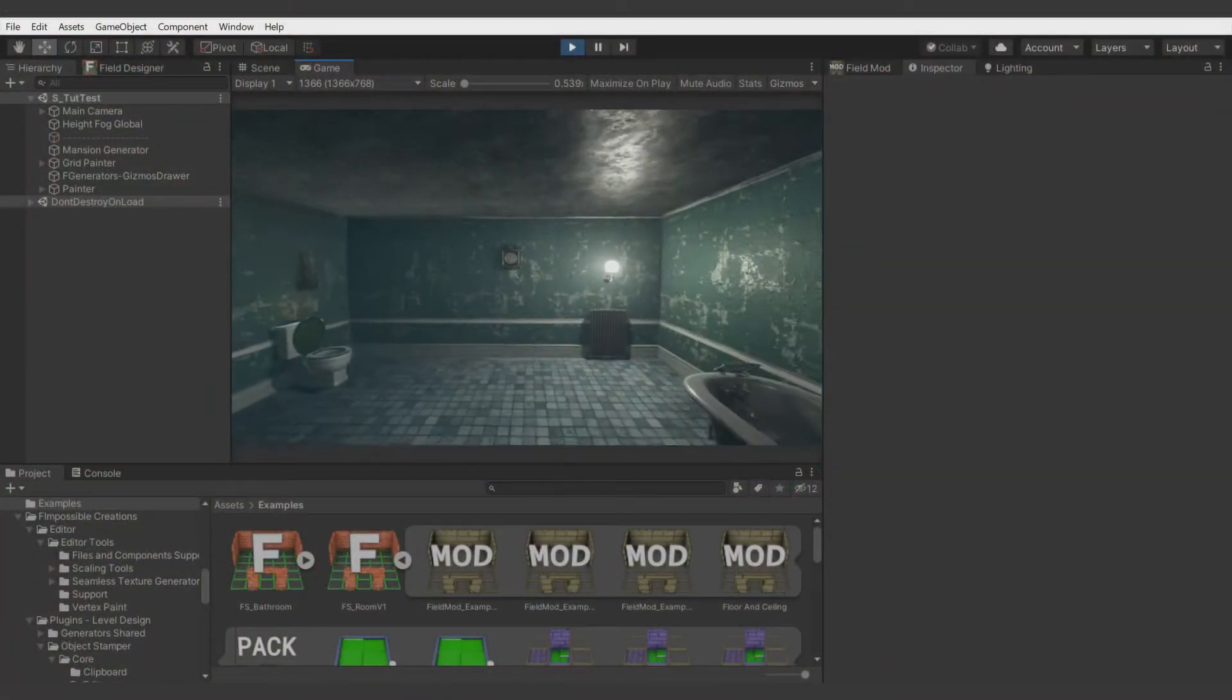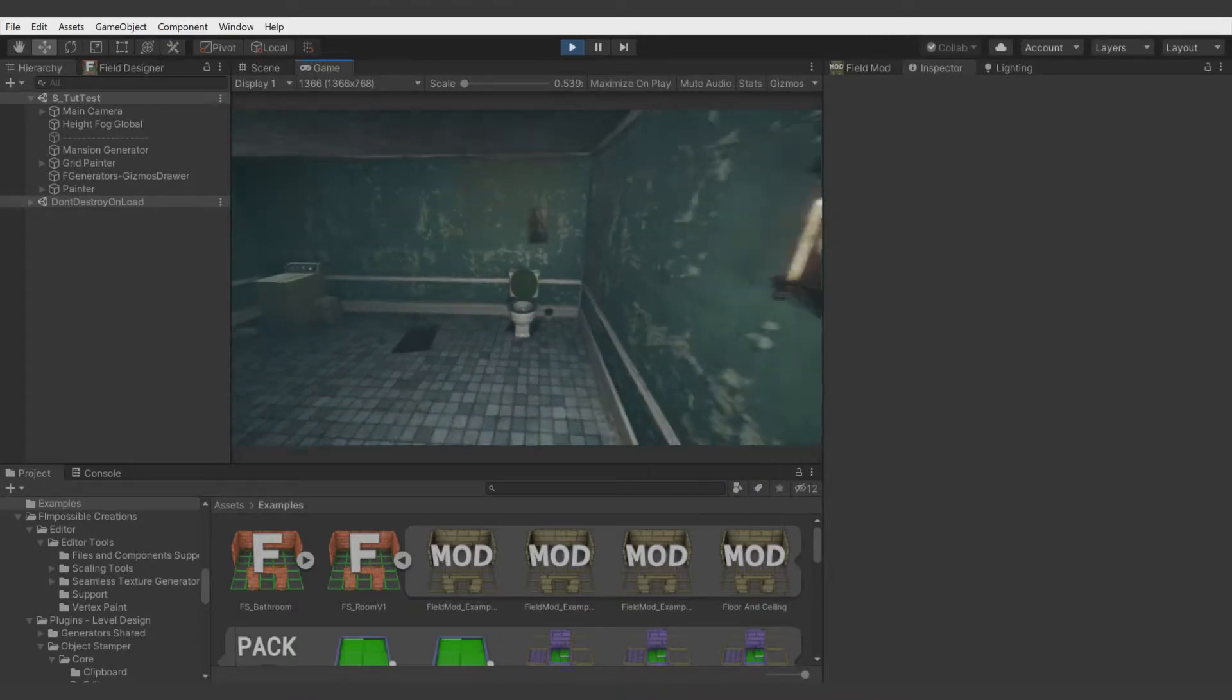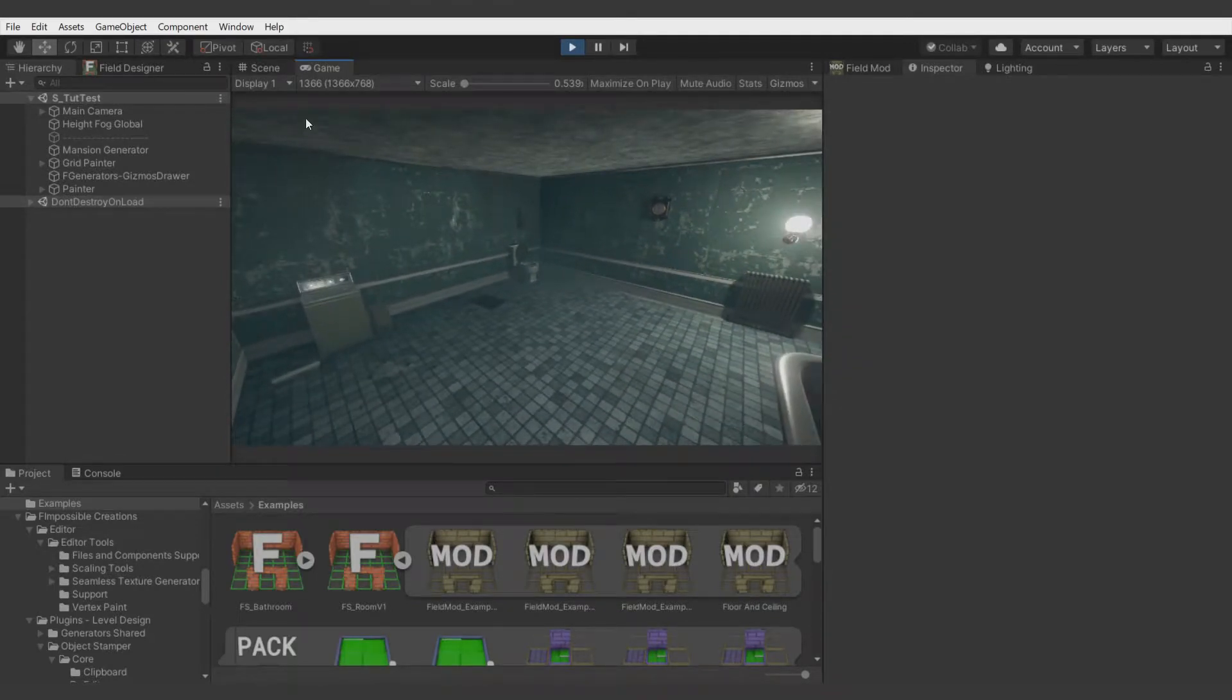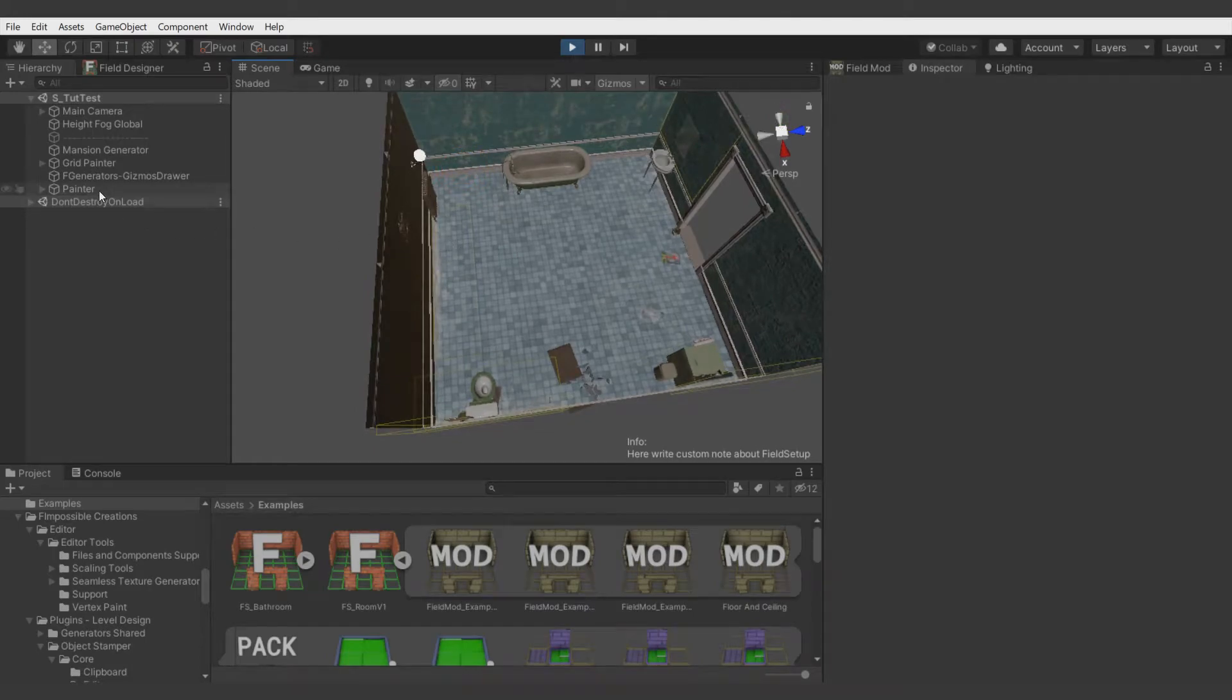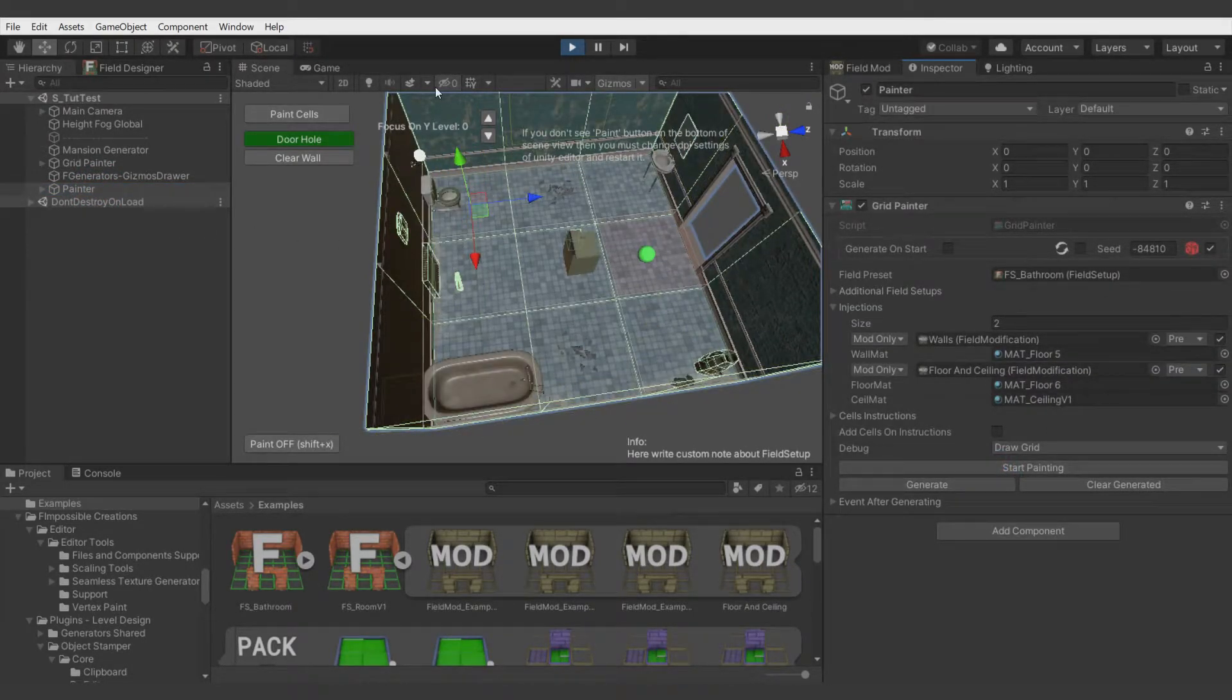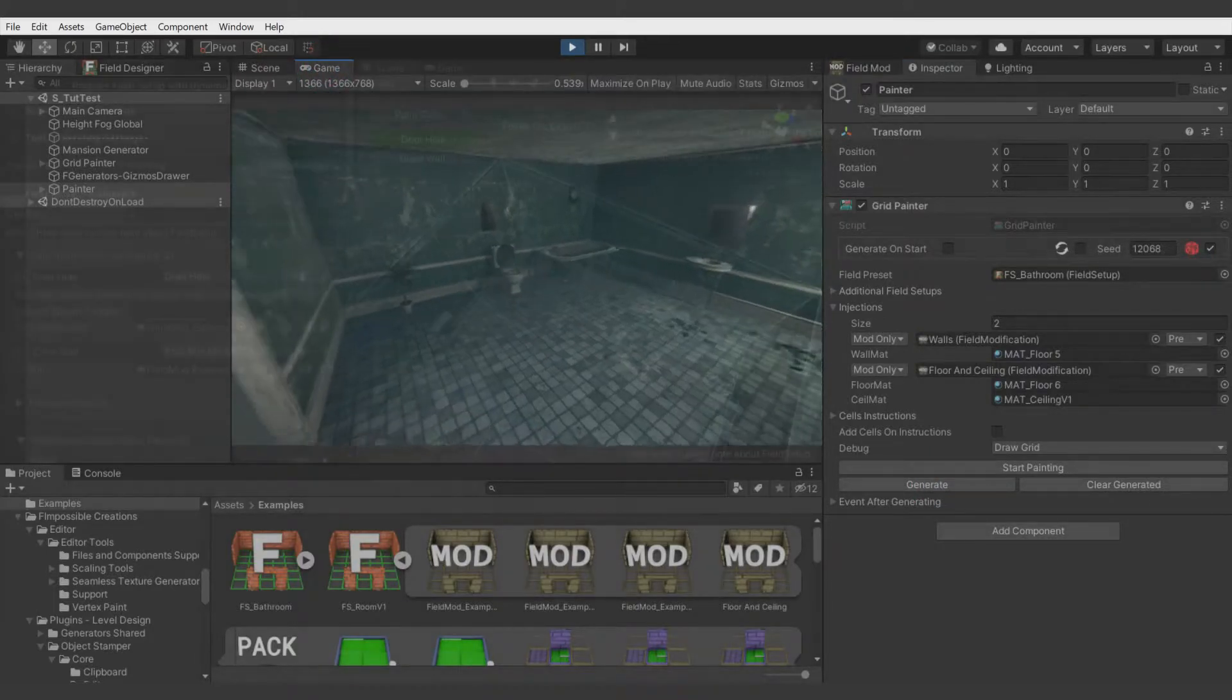Hello, this is Impossible Creations and in this video we will focus on field variables, field commands and injecting process. If you did not watch previous tutorials, I encourage you to check them out to know what we're doing here.